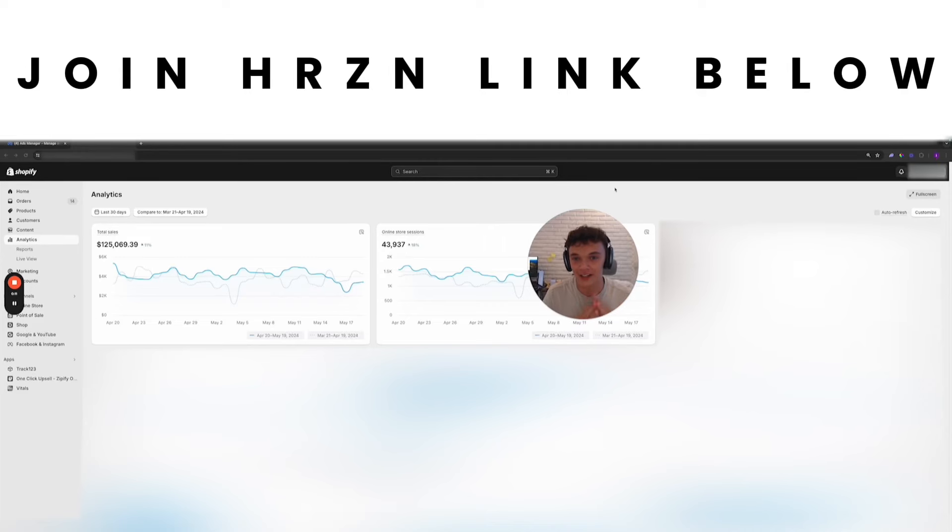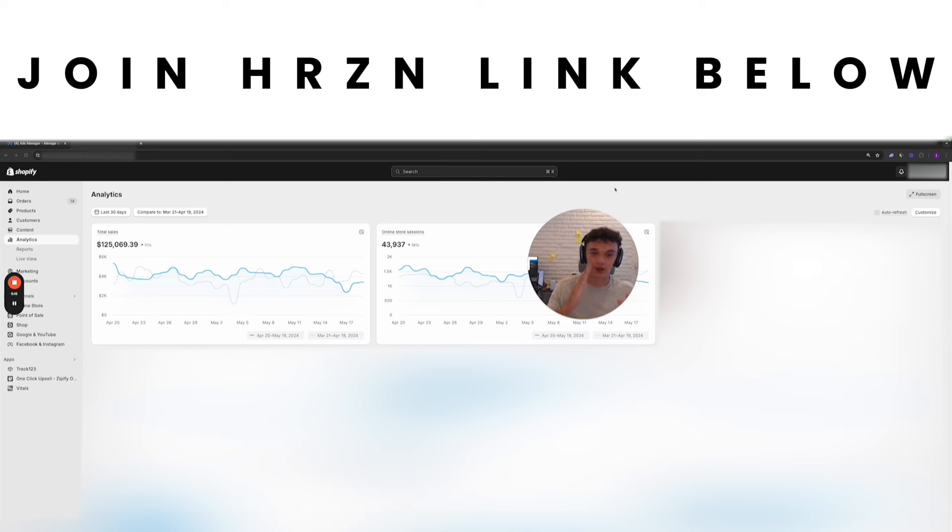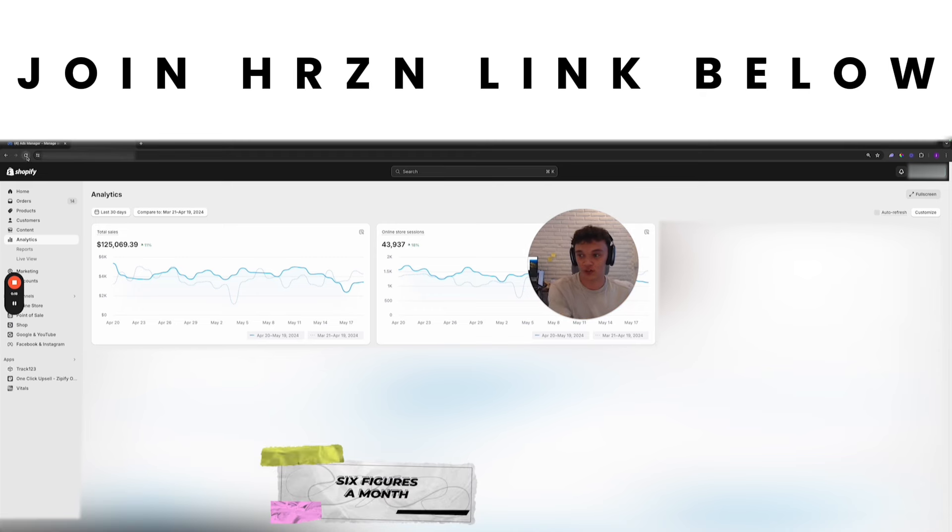Welcome back to another video on Josh's essentials for dropshipping in 2024. As you can see, this store I've got right here is doing six figures a month.